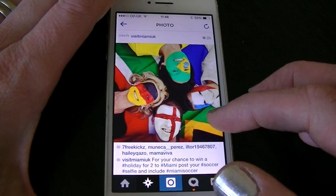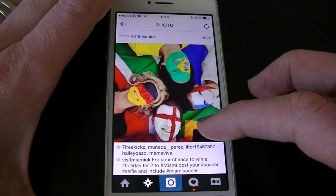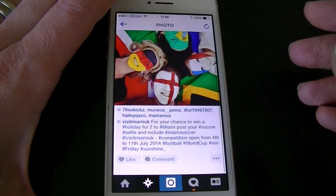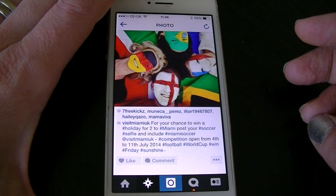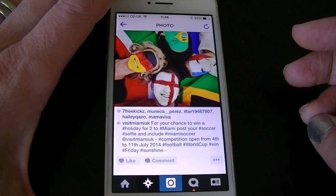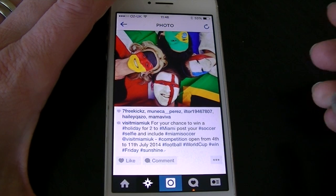Here's the details of the competition. You need to upload a selfie, use a hashtag MiamiSoccer and tag them at VisitMiamiUK.